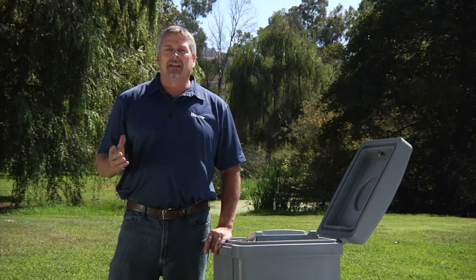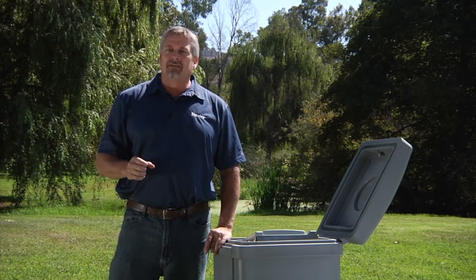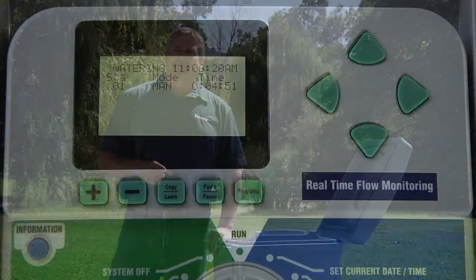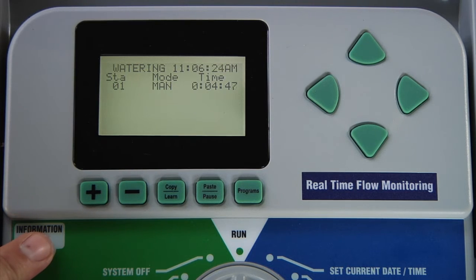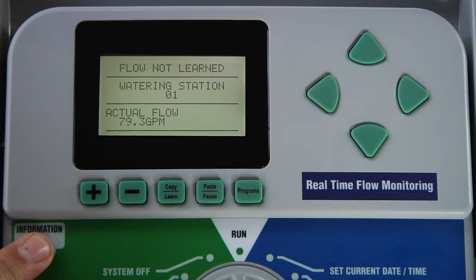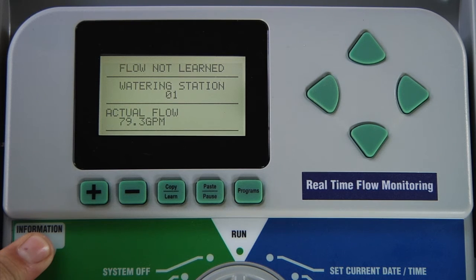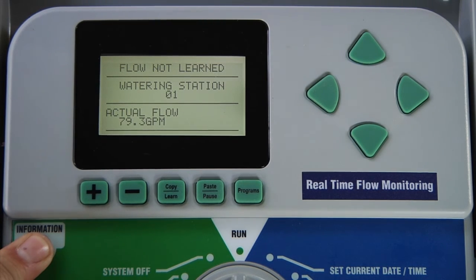Once the controller is set up correctly with learned flow values, it's ready for basic irrigation. As noted earlier, whenever a station is running, if you press and hold the Information button, the display will show you a snapshot of the amount of gallons or liters per minute that that zone is flowing. The same occurs when stations are set to Overlap. When multiple stations are running simultaneously, the controller adds up the learned flow amounts for all the stations running, including their corresponding overflow limits, and it reacts to that new combined number.